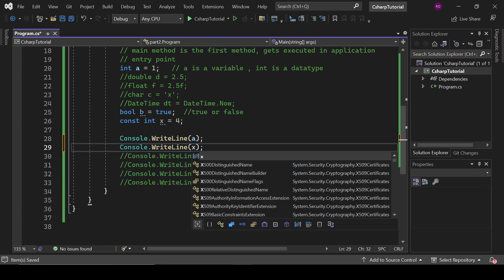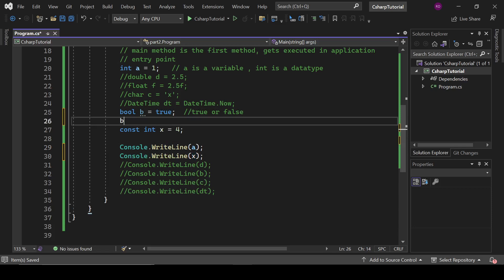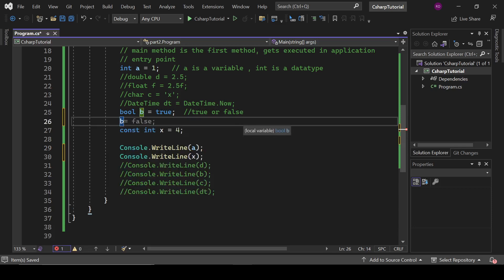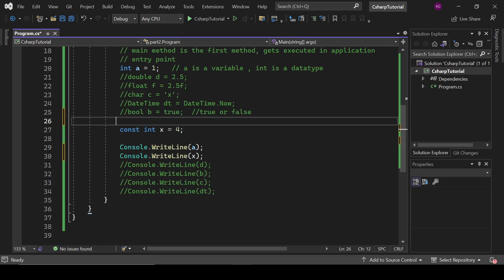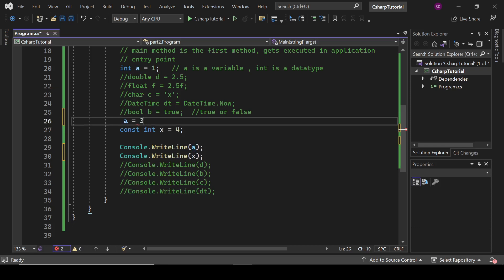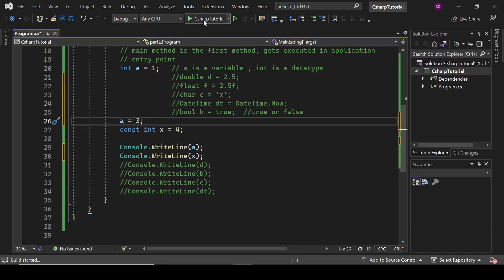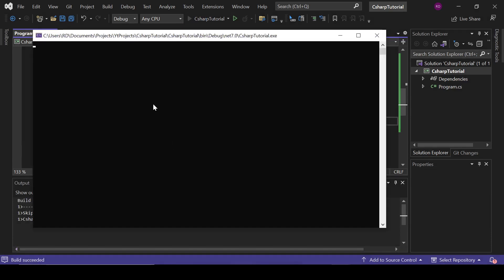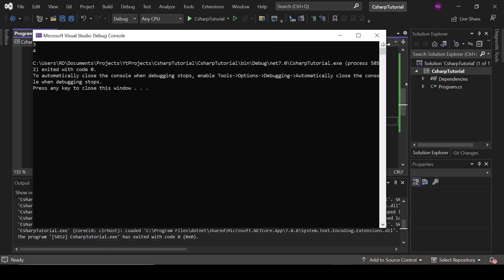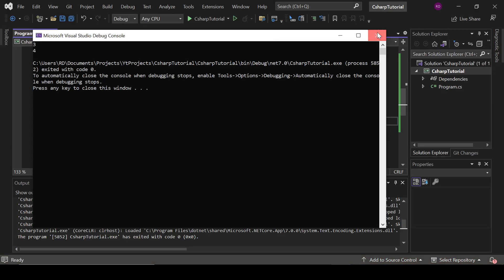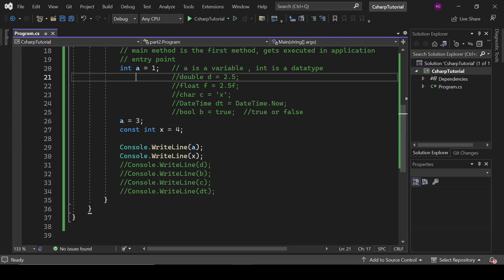So here, let me explain. We can use it like this. Now we have declared here int a equals 1. It is a variable, it means it can be changed. Now you can assign 3 to it. Now if we run this program, now it will print 3 for this a. So here we have changed the value of this integer because it's a variable.